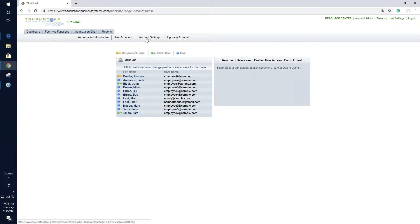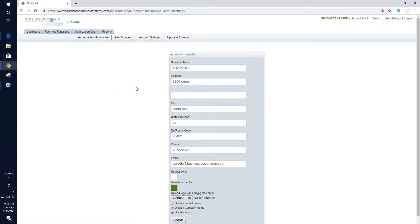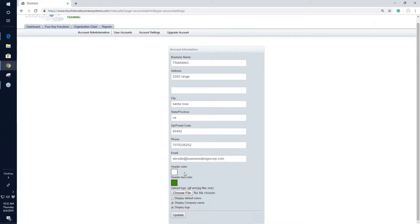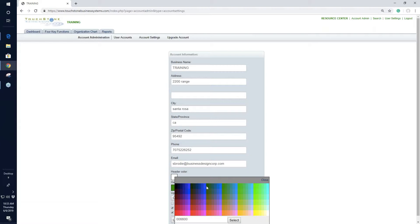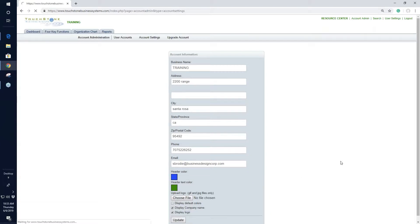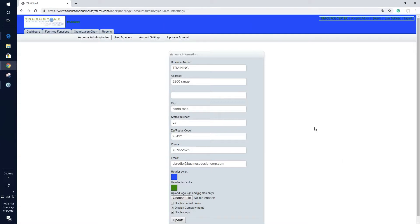Let's go over account settings. When I click this icon, the first thing you see is the business name — you should see your business name here and can edit it if it's wrong. Whatever you set it to appears in the upper left-hand corner. The header color is the color across the top of your Touchstone account. To change it, click the box icon, choose a new color, and hit Update. The text color is for the icon row at the top — choose a color and hit Update.